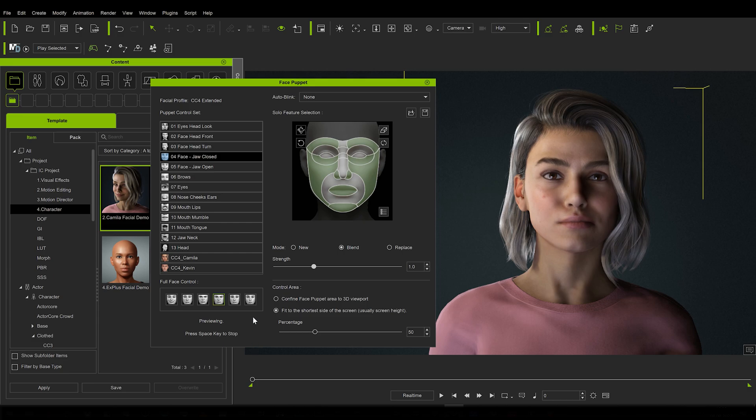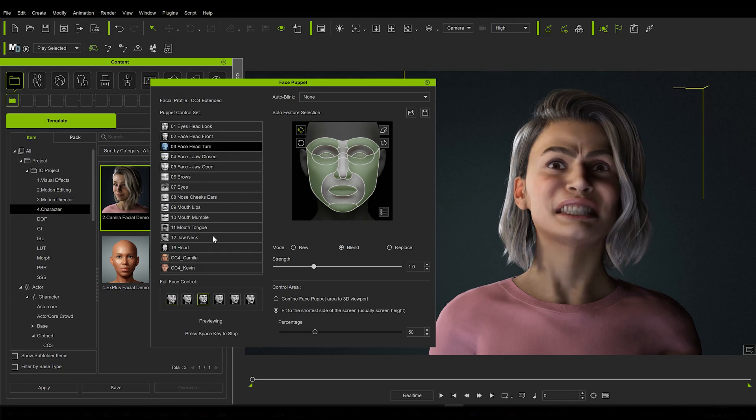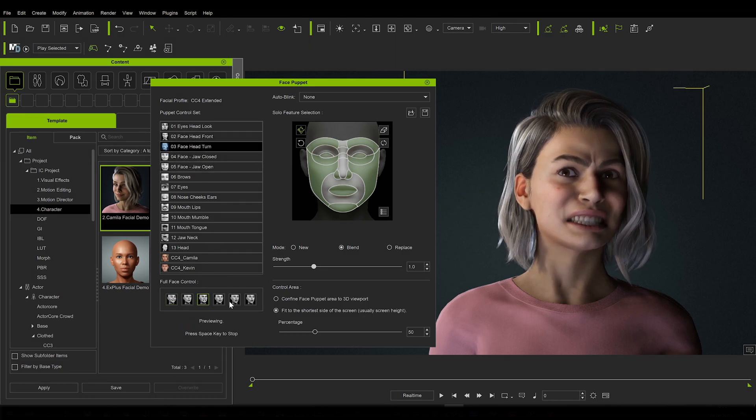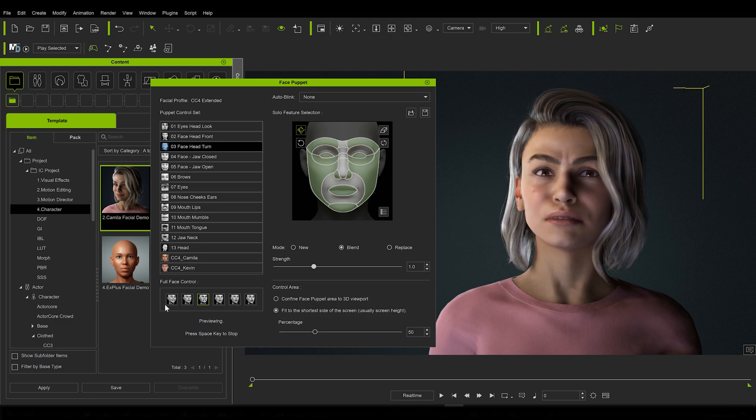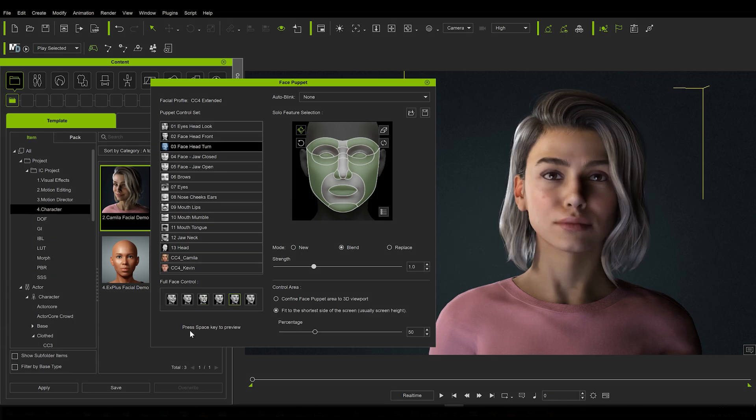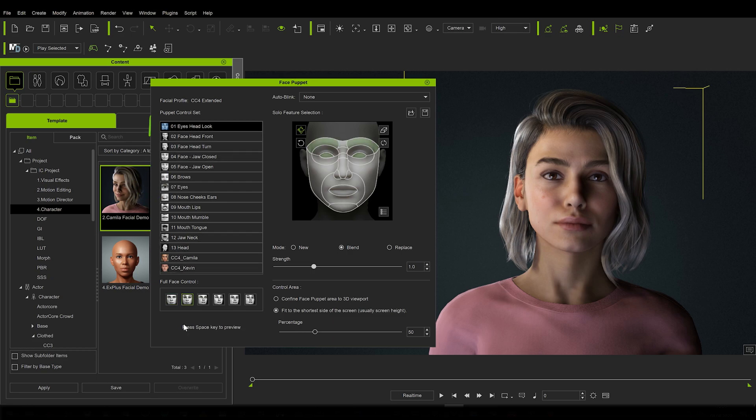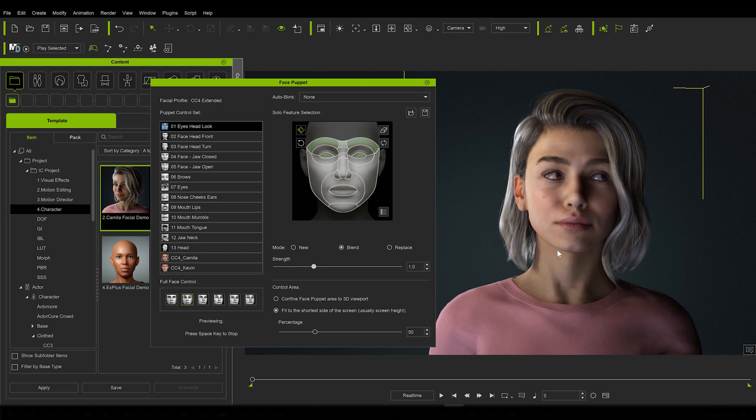So if you're not able to get your hands on a facial mocap device, listen up, because this might be just the addition for you. Let's have Camilla here, and you can see we already have the facial puppet open and the extended facial profile for Camilla loaded. It basically allows you to layer expressions from the largest to the little ones, one by one, in order to create a facial animation using just your mouse.